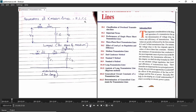Conductance is mainly neglected because it is present only due to leakage current through the insulator. In normal condition there is no leakage current flowing through the insulator, since the insulator is designed to not carry current. So in normal condition, we always neglect the effect of conductance.